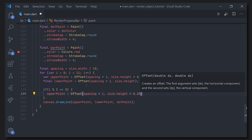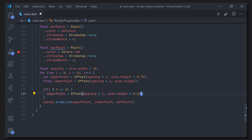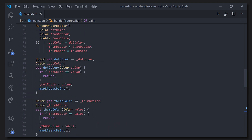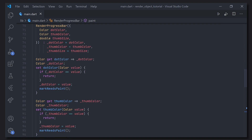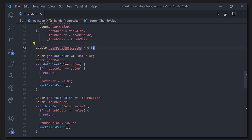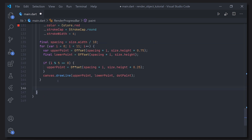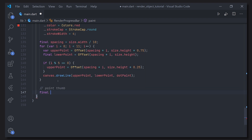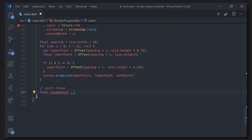Now all of those points are taller, so we can go ahead and start with the actual thumb. We scroll up and define a new double called currentThumbValue and default it to 0.5. Then we go to the bottom of the paint method to start painting the thumb. The thumb is actually a circle, so first we define the paint for it and set the color to the thumb color.